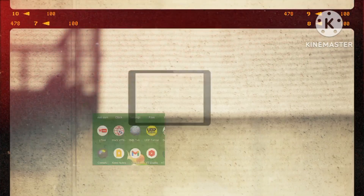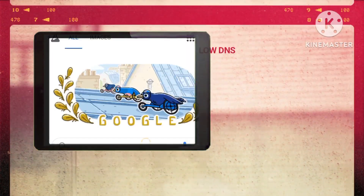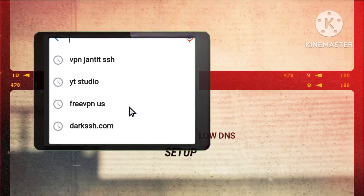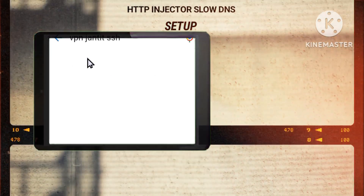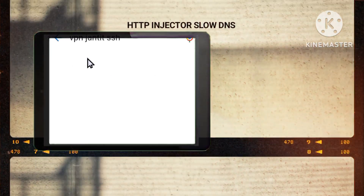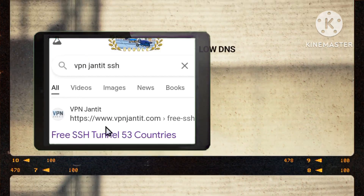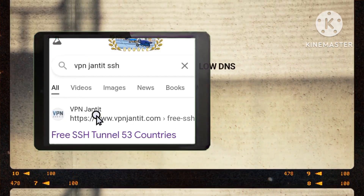Step 1: Start by accessing a search engine like Chrome, a crucial first step in seeking solutions to enhance your digital security and privacy. Step 2: Search for websites that offer slow DNS servers, a fundamental action towards encrypting data transmission for heightened security.